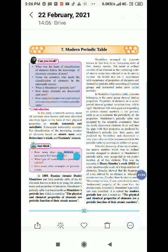In this periodic table there are a total of 118 elements. Metals, non-metals, and metalloids are arranged in one sequence. The elements are arranged on the basis of atomic mass number in increasing order.